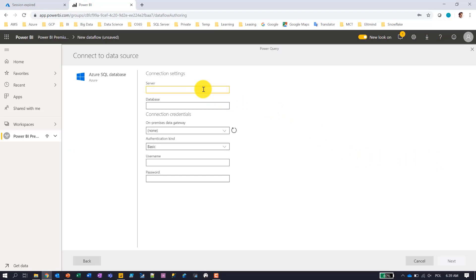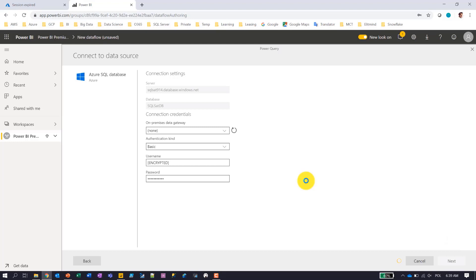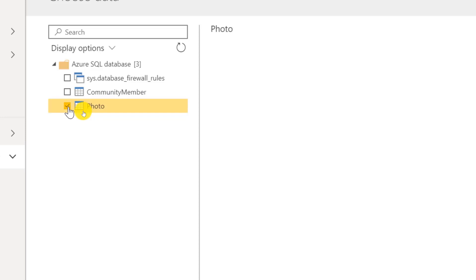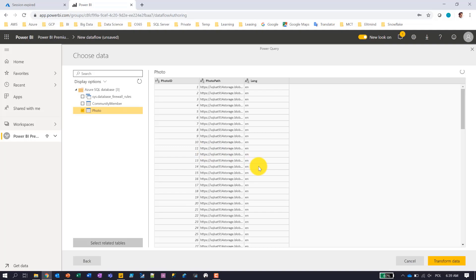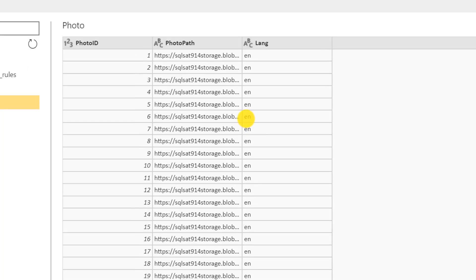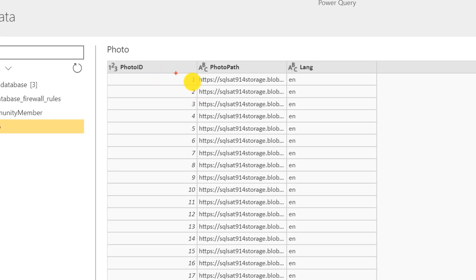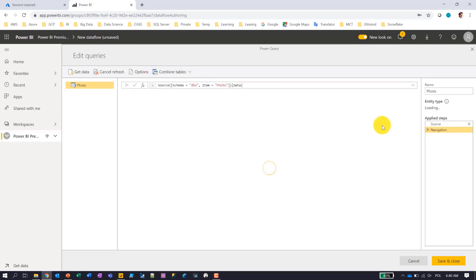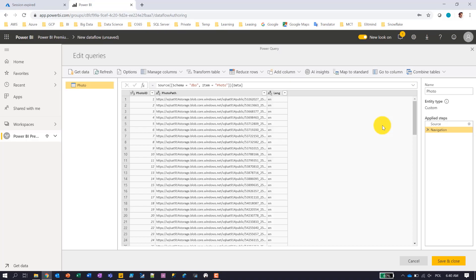I will provide a server name and the database name, and I'll also put in some credentials to make sure I'm able to connect to the server. After clicking Next, I can see the tables available in this database, so I will choose the photo table where my photo URLs and language descriptions are stored. I have a bunch of photos in blob storage and here I have URLs to all of them. I'll choose English language for tag descriptions and click Transform Data.